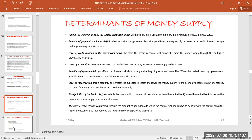The first determinant is the amount of money printed by the central bank. Since exogenous money supply is controlled by the central bank, if it prints more money into circulation, we expect a high money supply. If it prints less, we expect a low level of money supply. If the central bank prints more money, money supply increases, and vice versa.